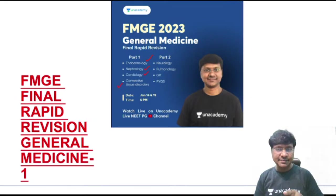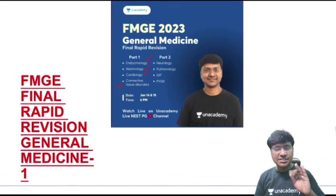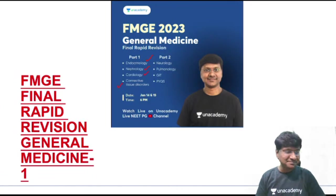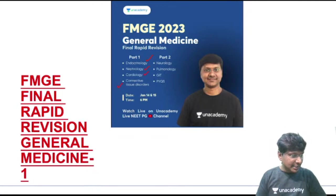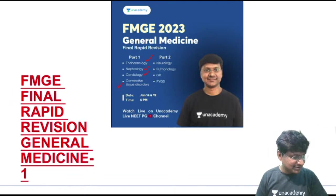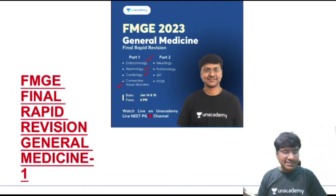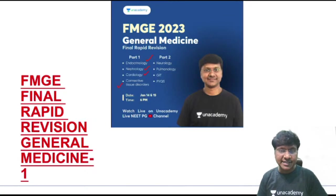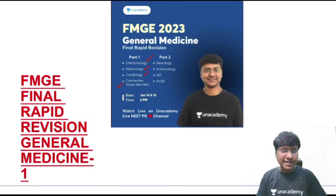Tomorrow, at the same time, we'll cover neurology, pulmonology, GIT, and previous year questions. The written annotations will be available on my channel, Medicine Made Easy by Dr. Rajesh Guba. Each system will get approximately one hour — endocrinology, nephrology, cardiology, and connective tissue disorders one hour each.